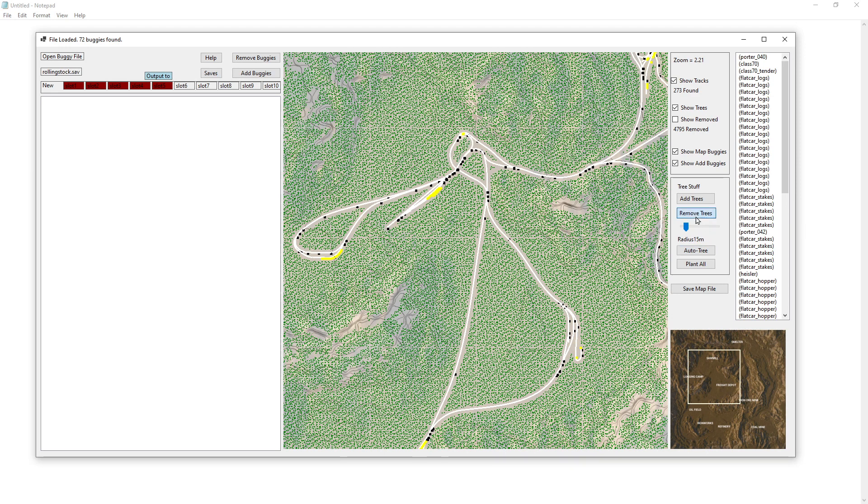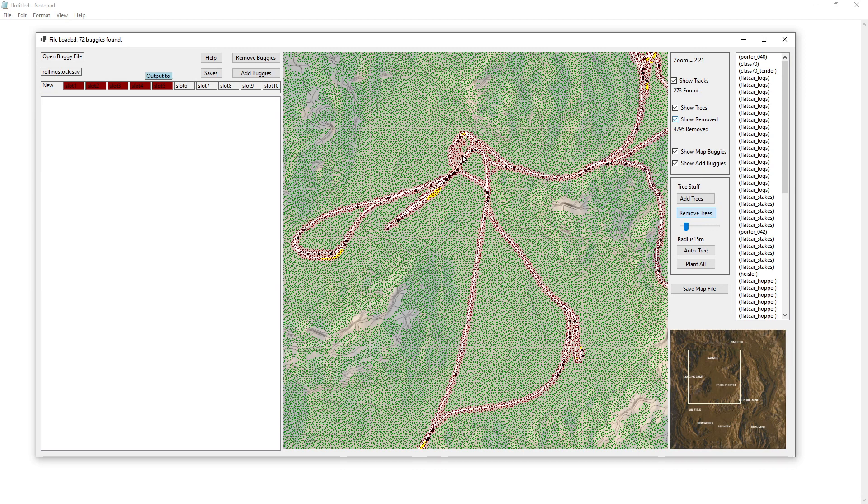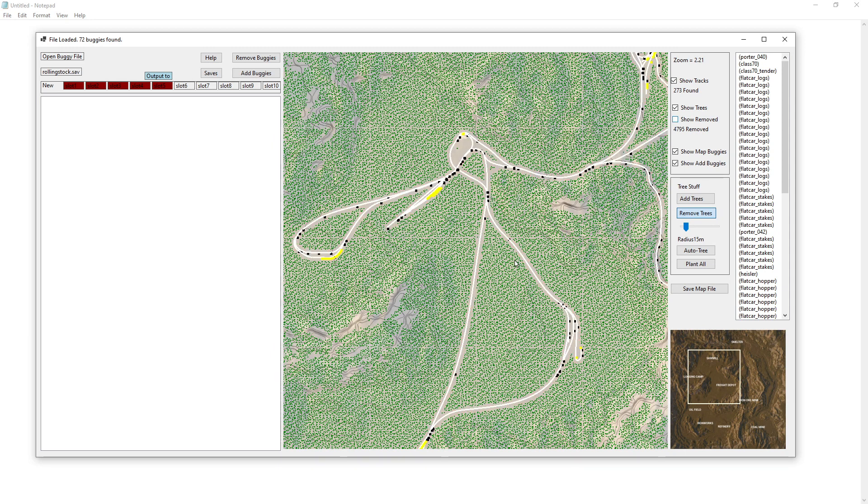But what you can do is you can paint. We can turn the red back on so you can see what it's doing. If you just click and drag, you can remove all the trees. So we'll do this. We'll remove these ones from over here and remove these ones from over here.